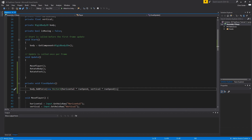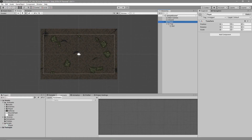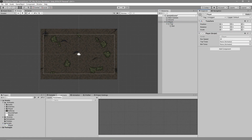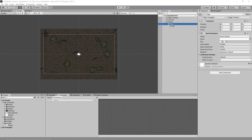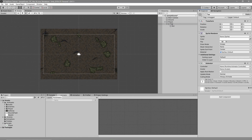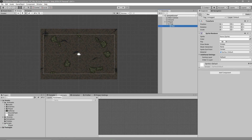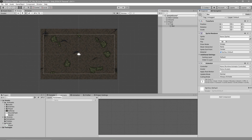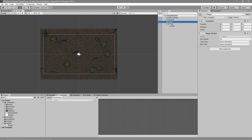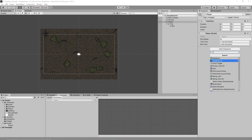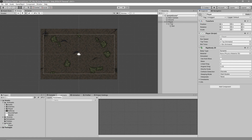Now go back into the Unity project. Drag the Player script onto the player game object in the hierarchy. Go to the 'top' game object, Add Component, search for Animator, and add it — do the same for 'bot'. Once that's done, go to the Player component and drag the 'top' object to the topTorso field and 'bot' to botTorso. Also add a Rigidbody2D component to the player and you should be able to move.